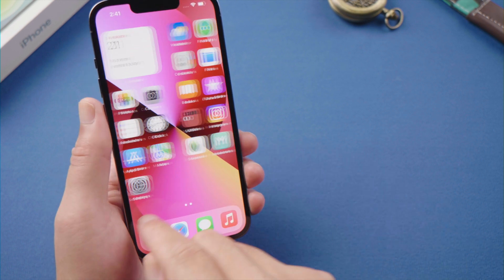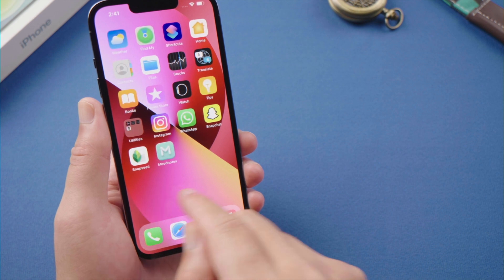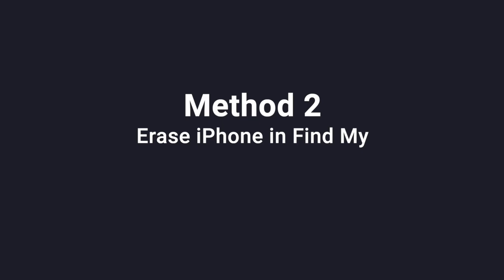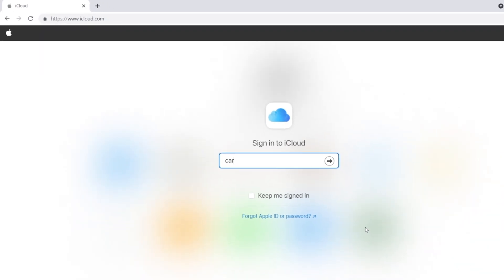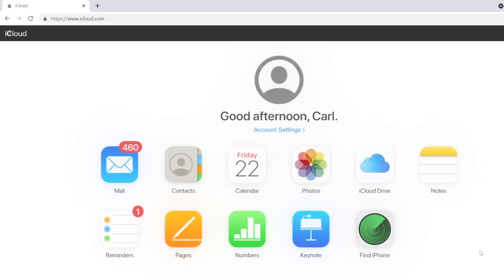Moving on to our second part. You can unlock the phone by erasing it in Find My. Open the browser on your other device, and go to iCloud.com, sign in with your Apple ID. Click on find iPhone.